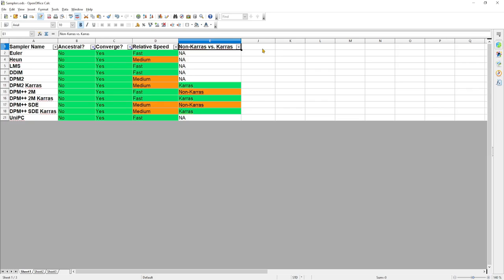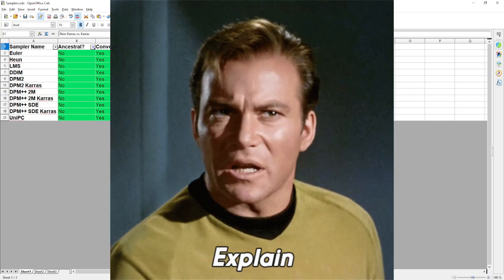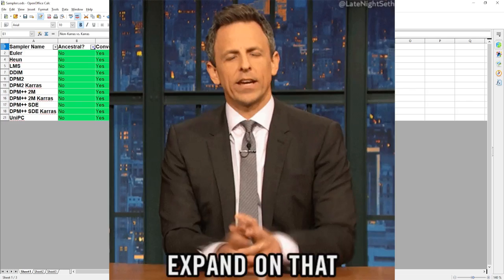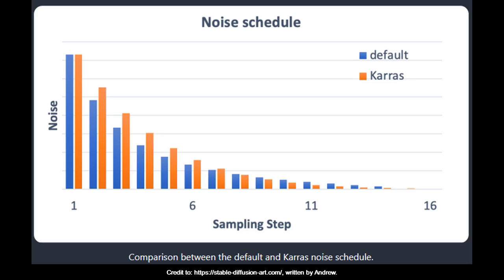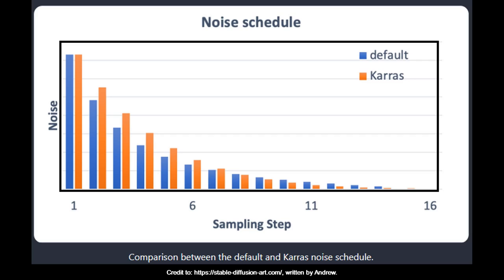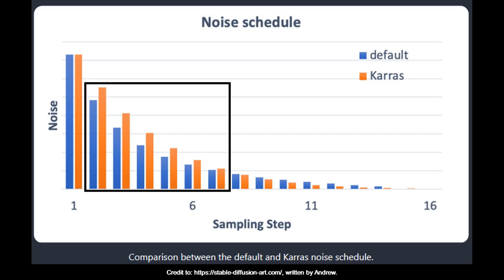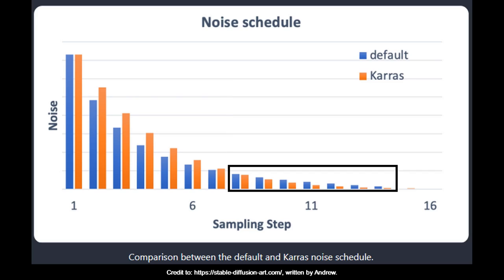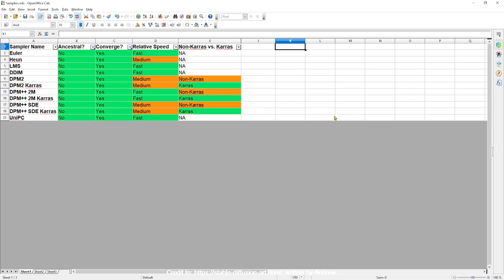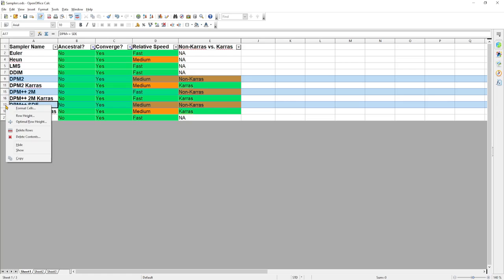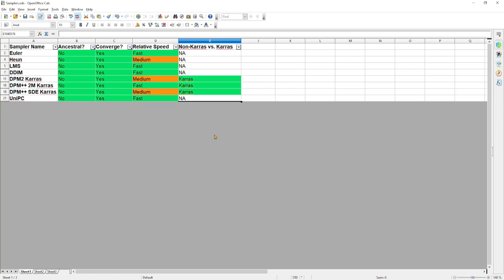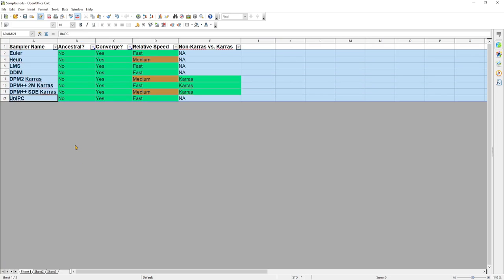Another thing that we can consider is the fact there are samplers that uses a standard non-Keras noise schedule versus the Keras noise schedule. What's a noise schedule you might ask? The noise schedule controls the noise level being subtracted from the image at each sampling step. The noise is highest at the first step and gradually reduces for each sampling step. The Keras noise schedule have larger noise step sizes at lower sampling steps and smaller noise step sizes towards higher sampling steps compared to the standard noise schedule. What this means for you and me is that the samplers that uses the Keras noise schedule in general improves the quality of the output image. So between Keras and a non-Keras samplers with the same name, I would choose the Keras one. And this helps us further narrow down our choices to just eight samplers. This is a more manageable list.